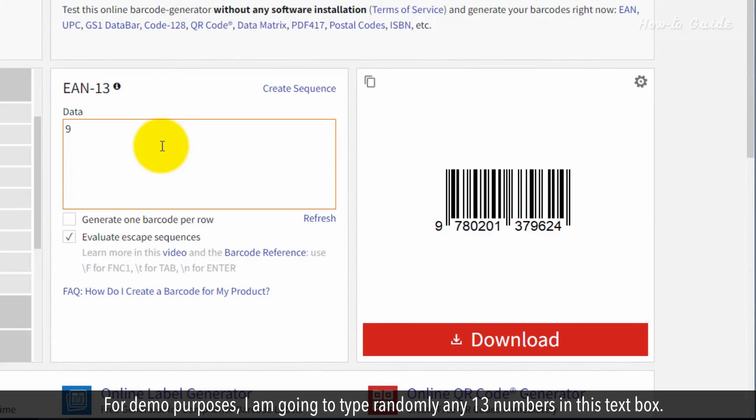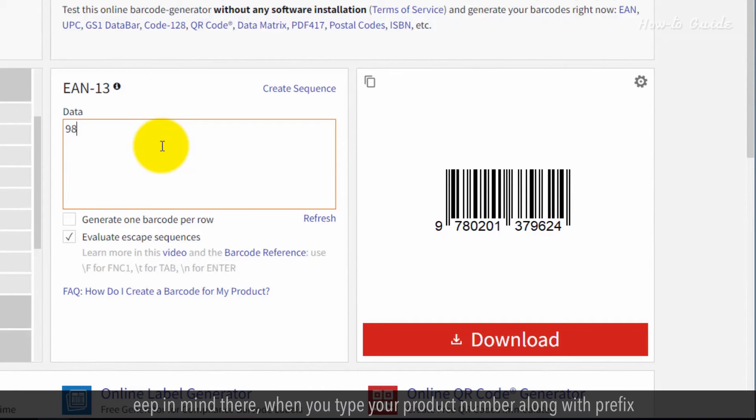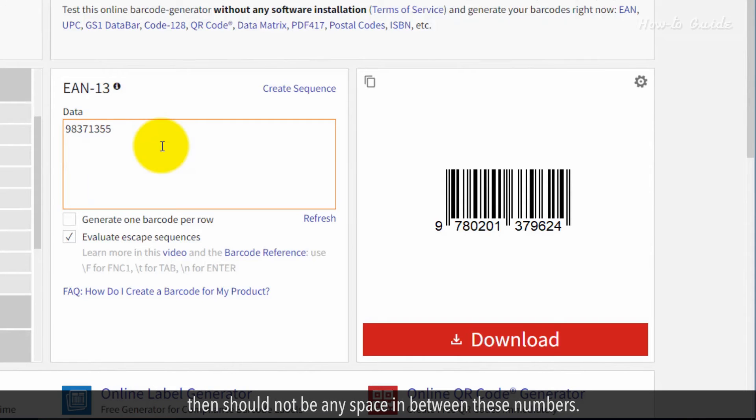For demo purposes, I'm going to type any 13 random numbers in this text box. As these are demo numbers, I have used 9 as my prefix. Keep in mind, when you type your product number along with the prefix, there should not be any spaces between these numbers.